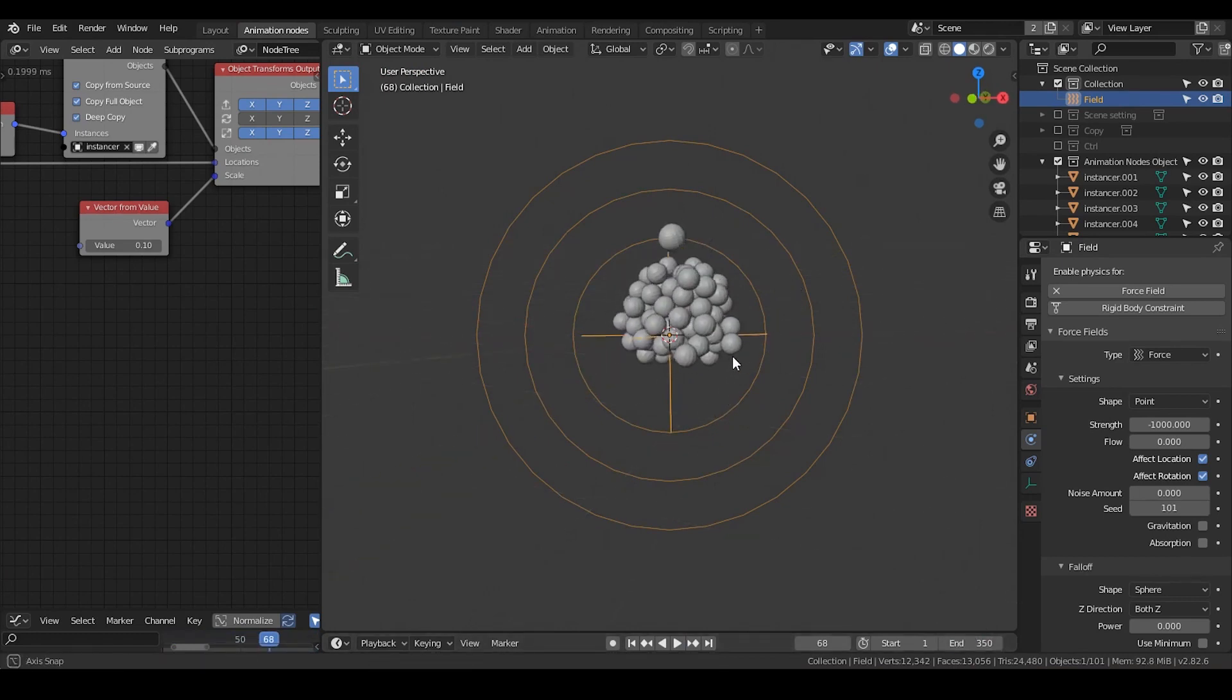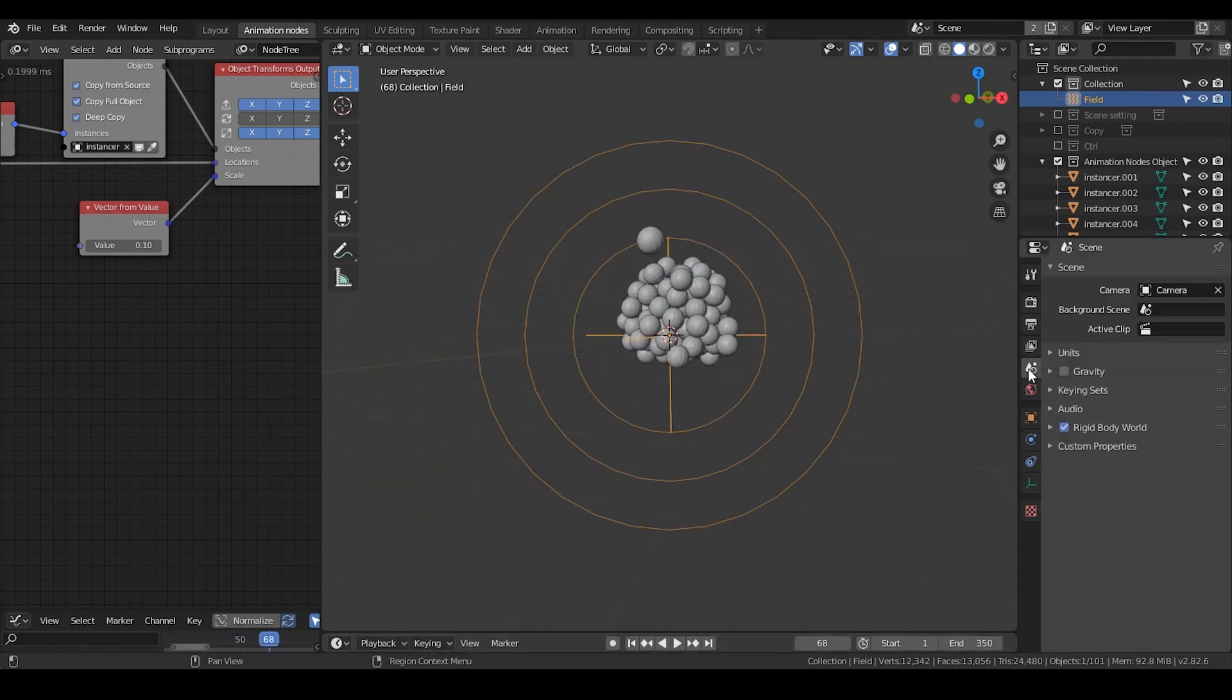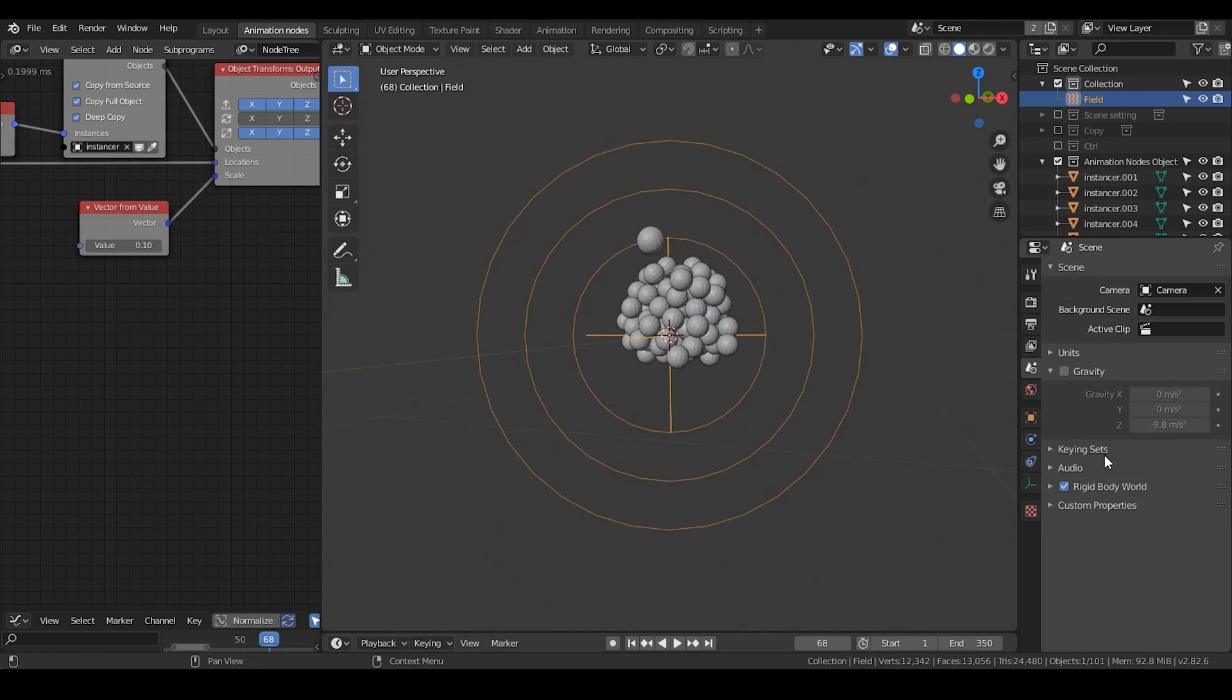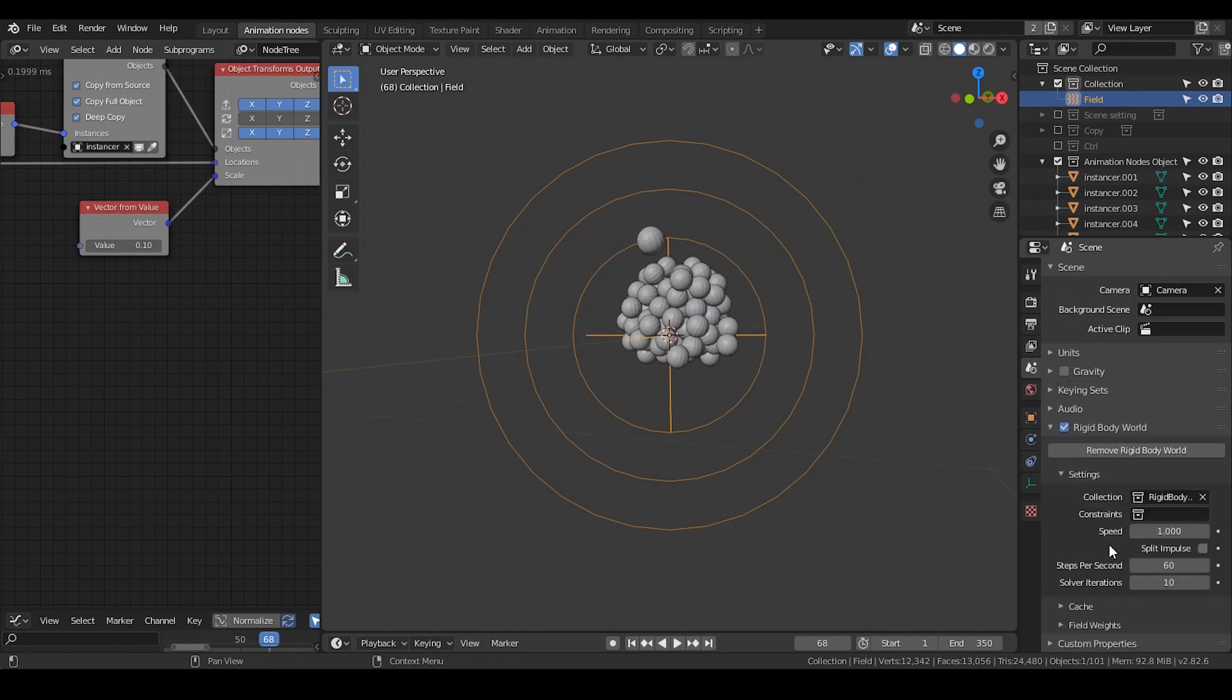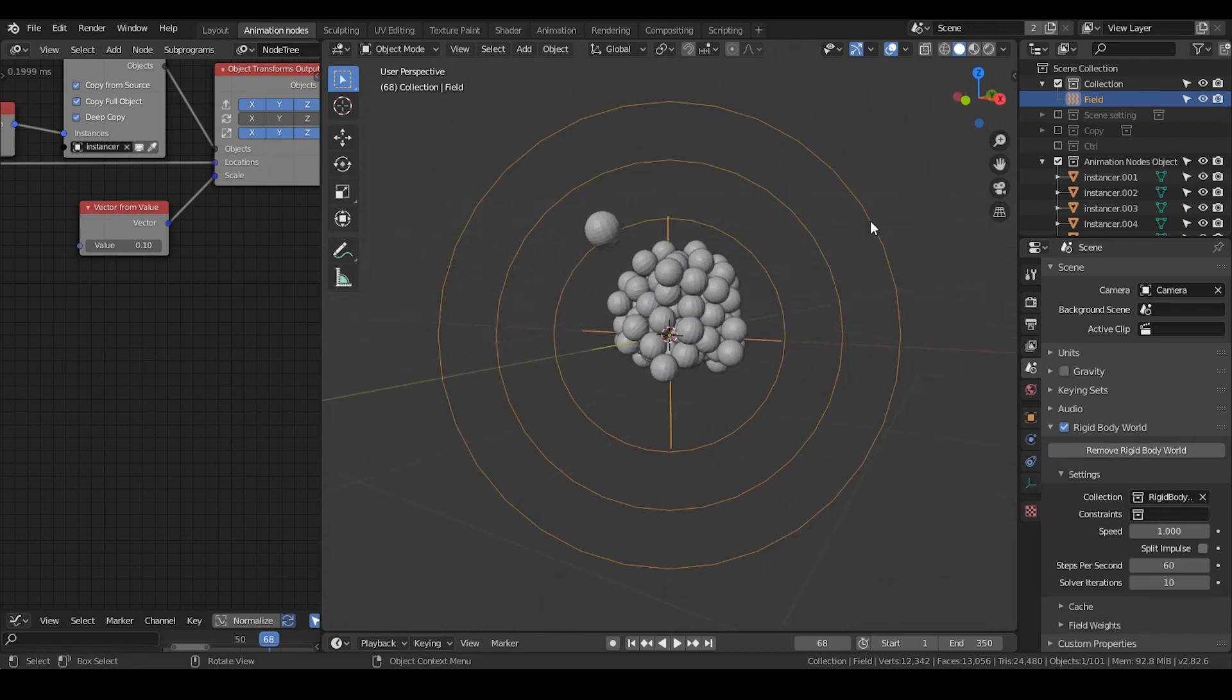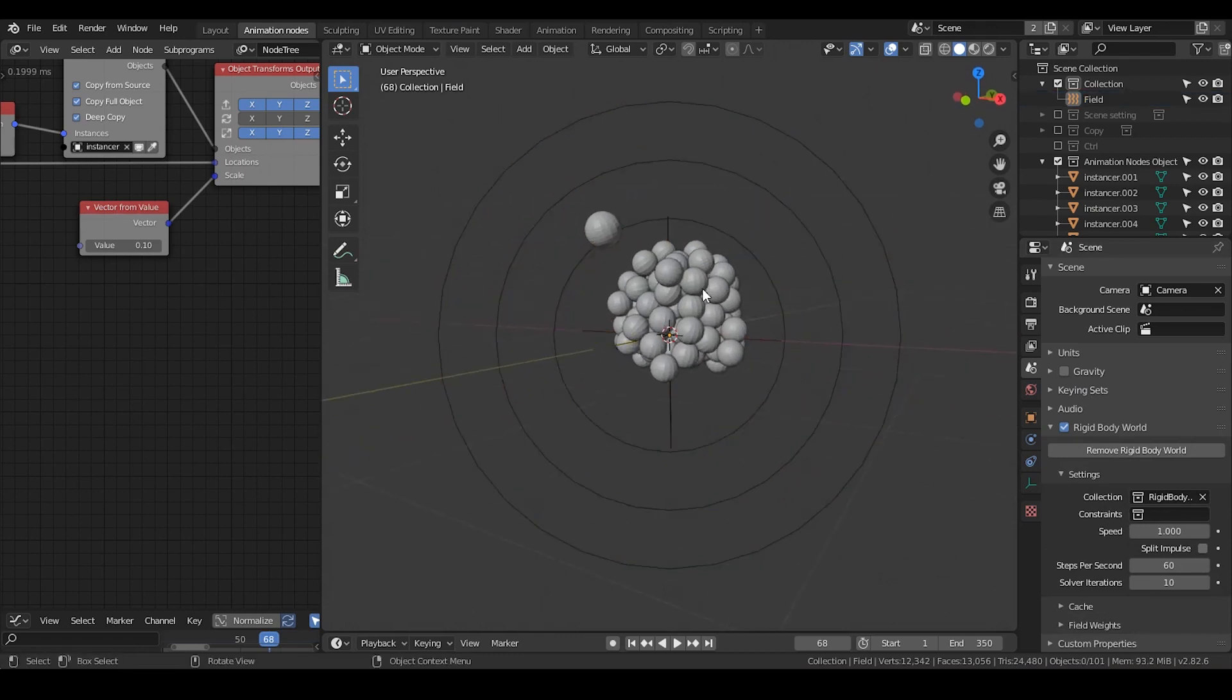I personally cannot really bake the physics while I'm using Animation Node. Actually even without using Animation Node I cannot bake the physics. And this is about it.